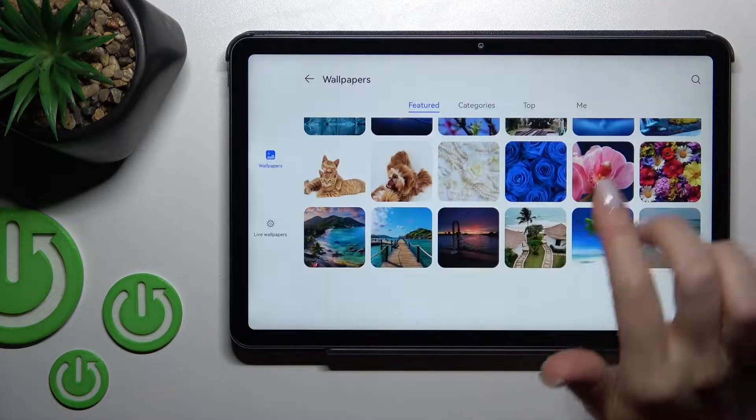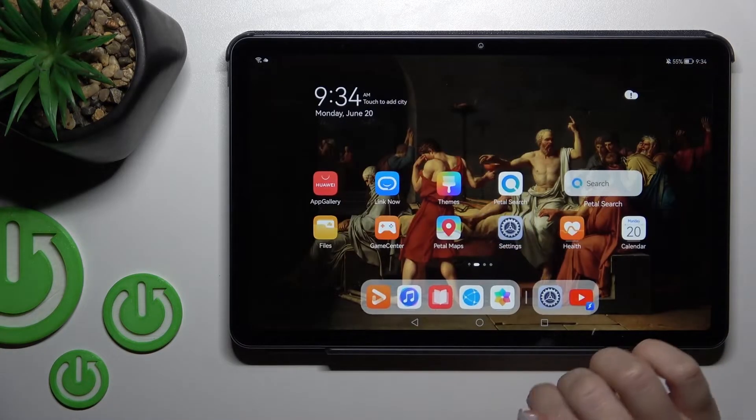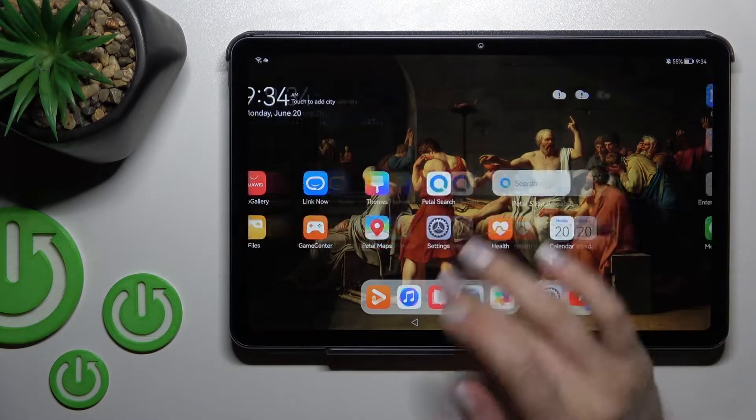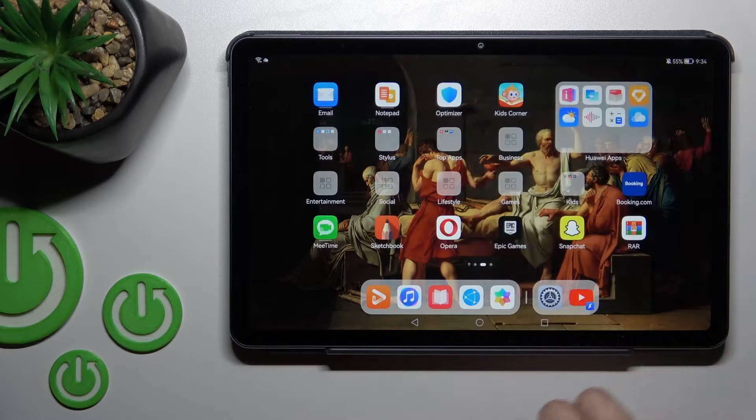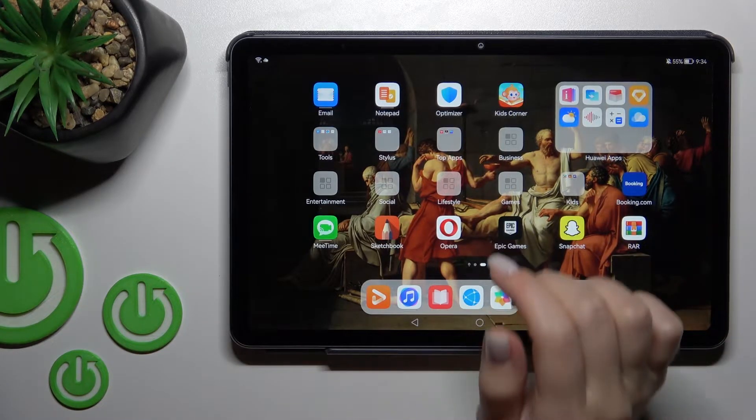Welcome. Today I have with me the Huawei MatePad 10.4, and I'll show you how to create home screen folders on this device.